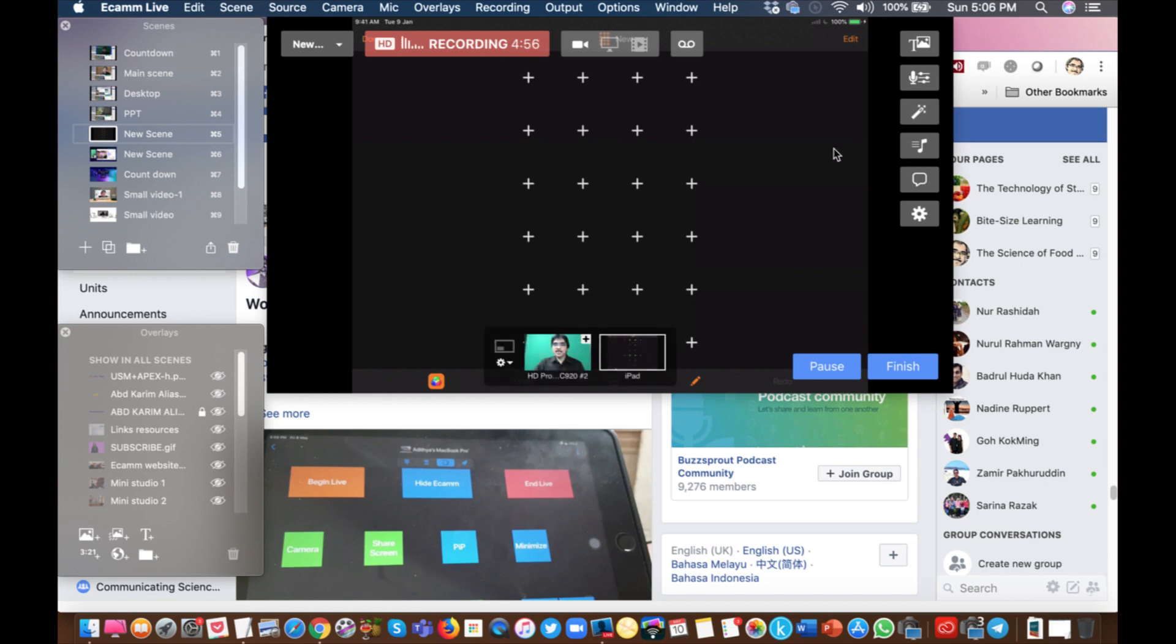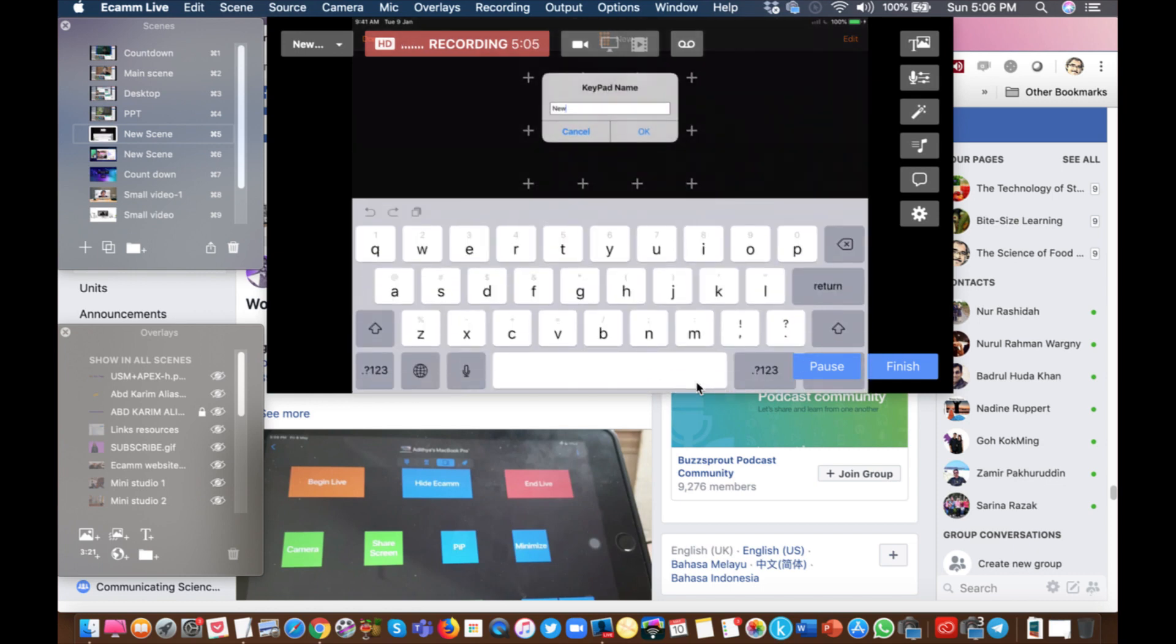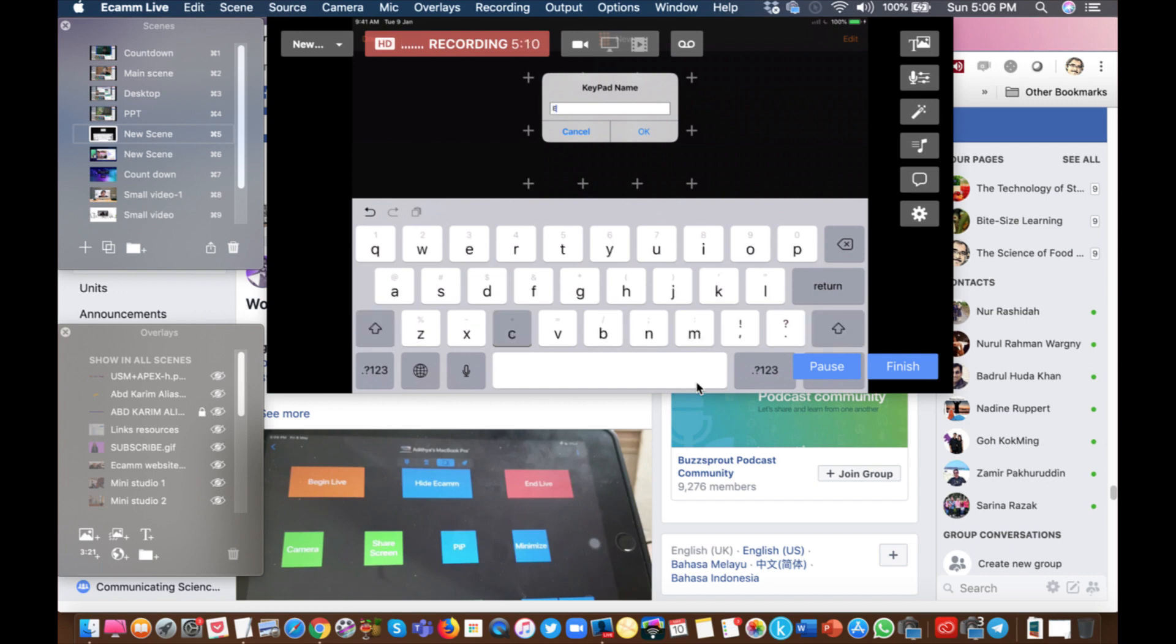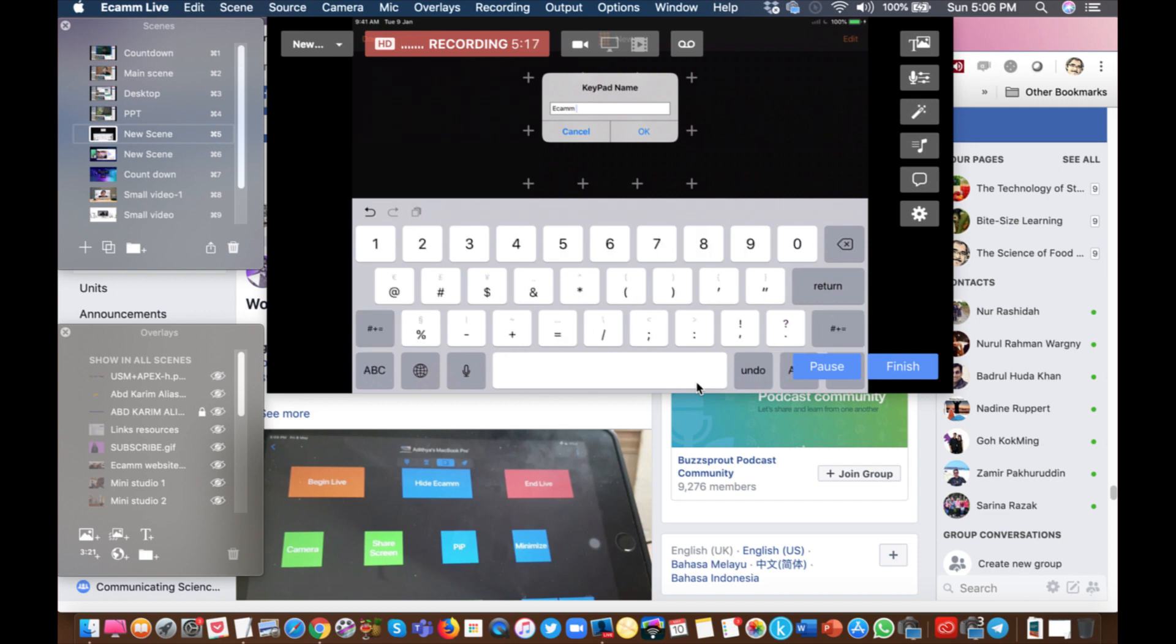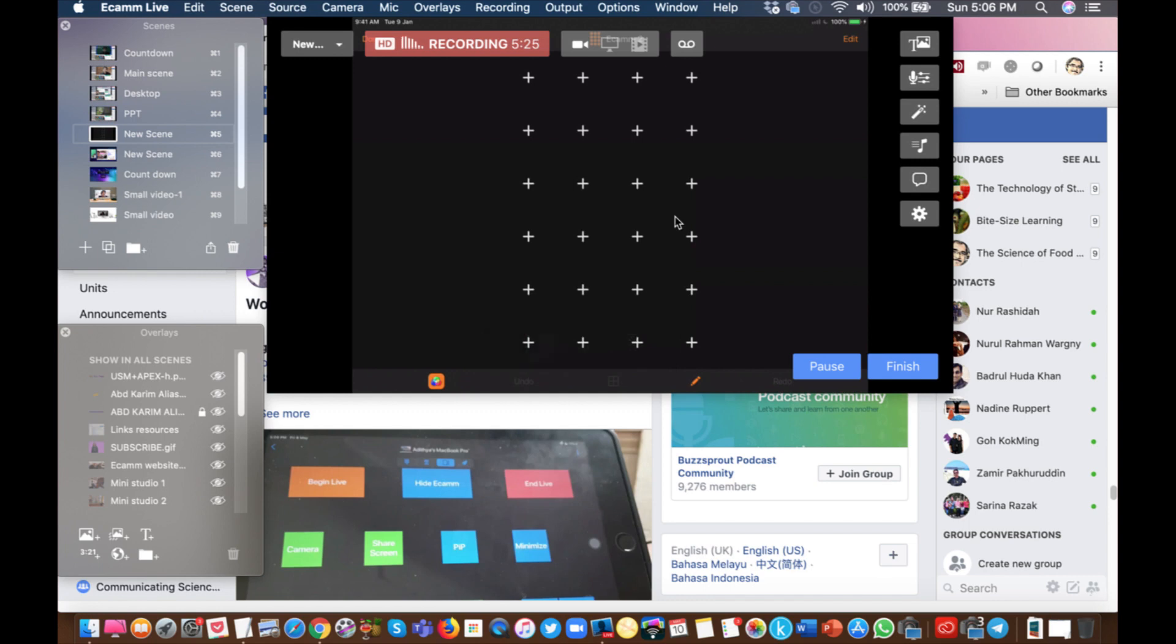By default you get 24 keys that you can create. Now the first thing, you can see the pencil icon down here. When you click, then you can click title and give the title to this new set of keys. So let me just call it eCam. And click okay.